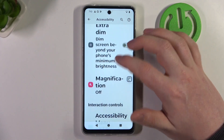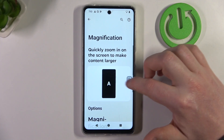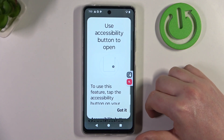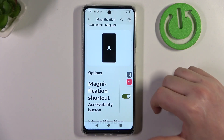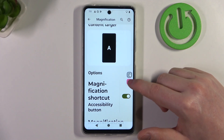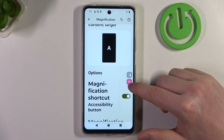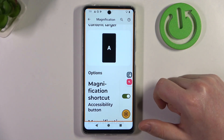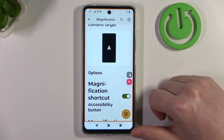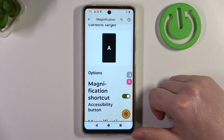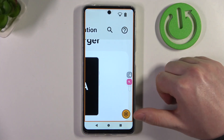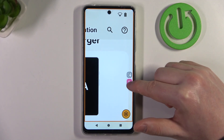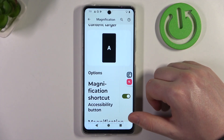Then we can scroll down to magnification and click on it. Scroll down again and enable it with the shortcut. Click on 'Got it' and you'll be able to find the loop icon floating around your screen. Click on that loop icon and you'll enter magnification mode. You can click anywhere on the screen to zoom in. If you want to zoom out, then click on the loop icon again.